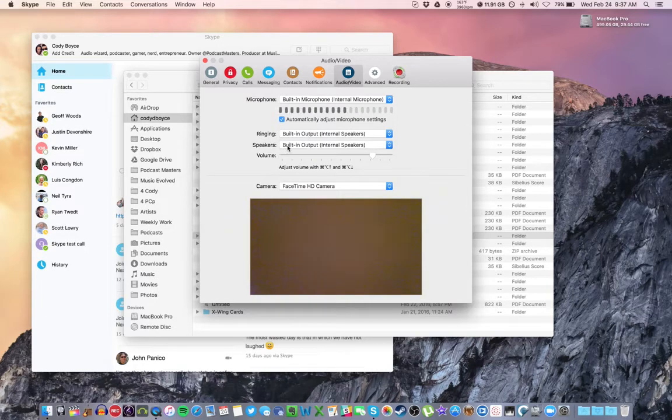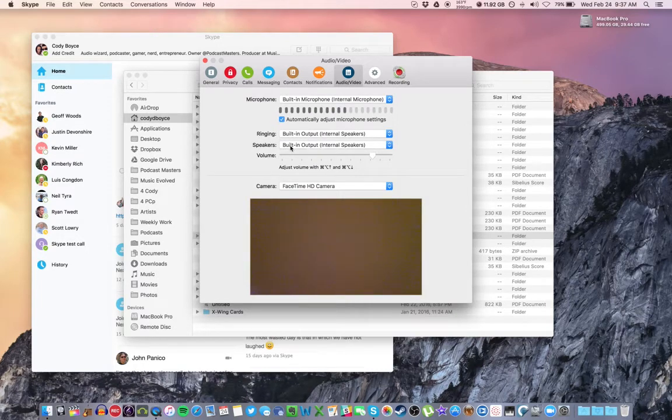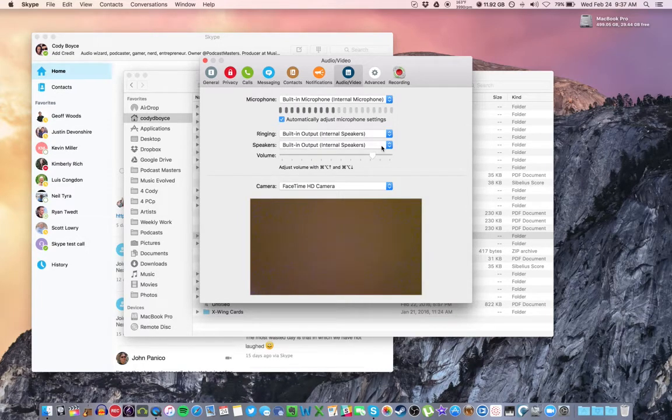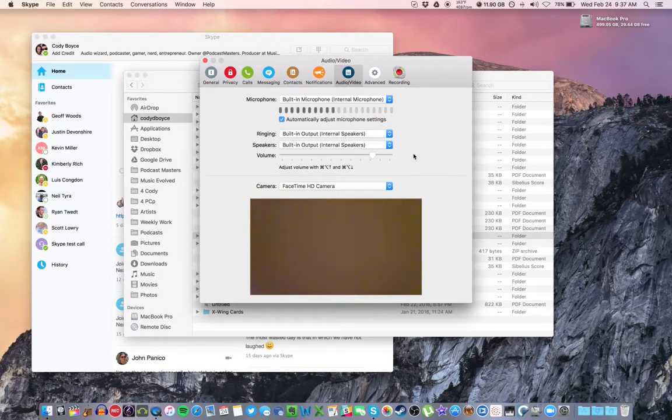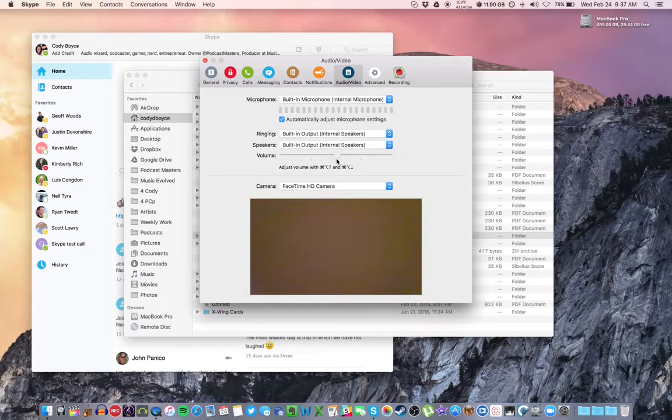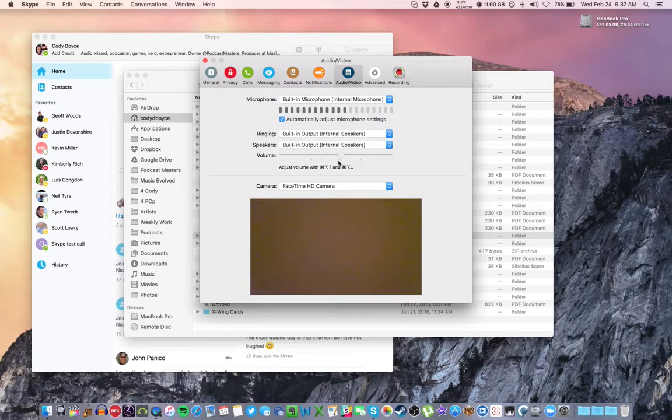For the ringing and the speakers, this is how you'll hear your guest. And you can choose, again, your microphone if it has a headphone jack on it, your interface if it has a headphone jack, or you can leave it built in and just plug your headphones right into your Mac and listen to it that way. The volume here is the volume for your guest. You can adjust that depending on if they're too loud or too quiet.